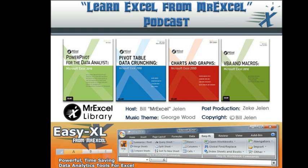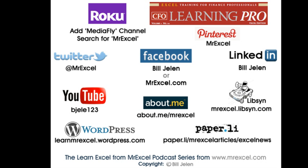I want to thank James for sending that question in and I want to thank you for stopping by. We'll see you next time for another netcast from MrExcel.